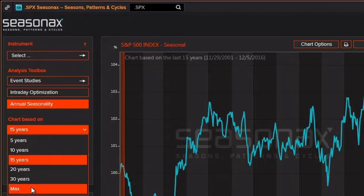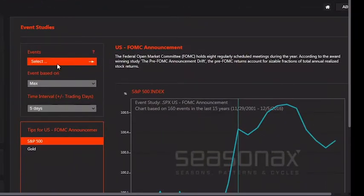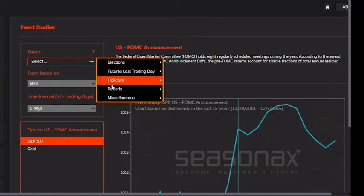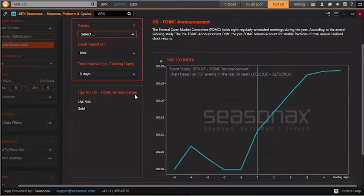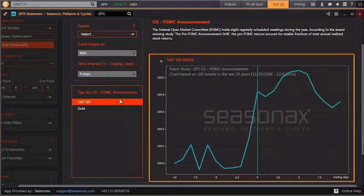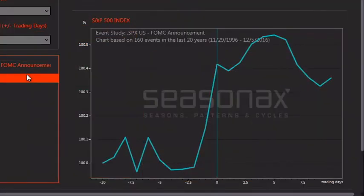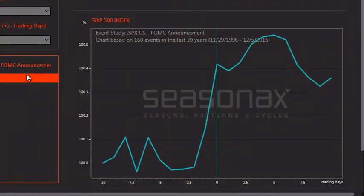Using event studies, you can see the impact of many events, like elections, last of trading days, holidays, and reports. Here, you can see the seasonality chart for the S&P 500 around the U.S. Federal Open Market Committee announcements. The chart is based on 160 events over the last 20 years. You can see in the five days leading up to an announcement, there's an opportunity to use this information.